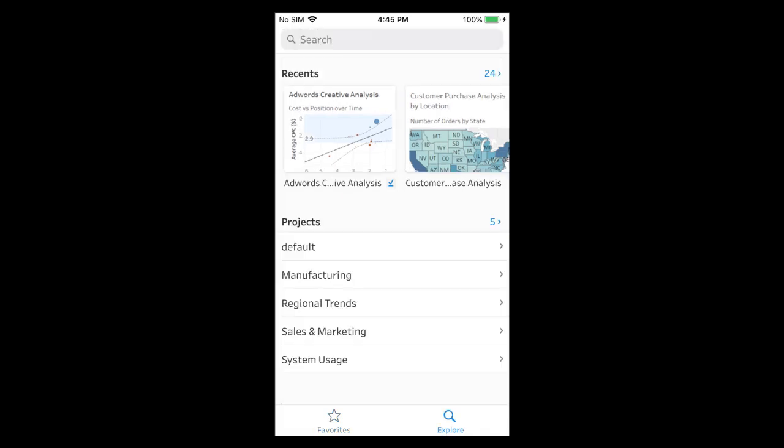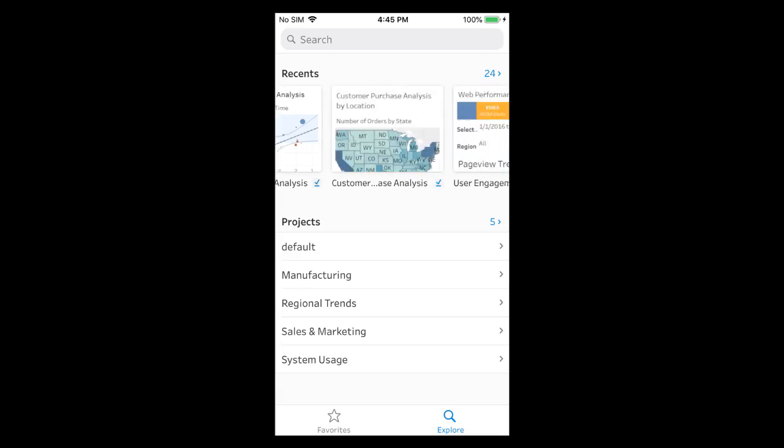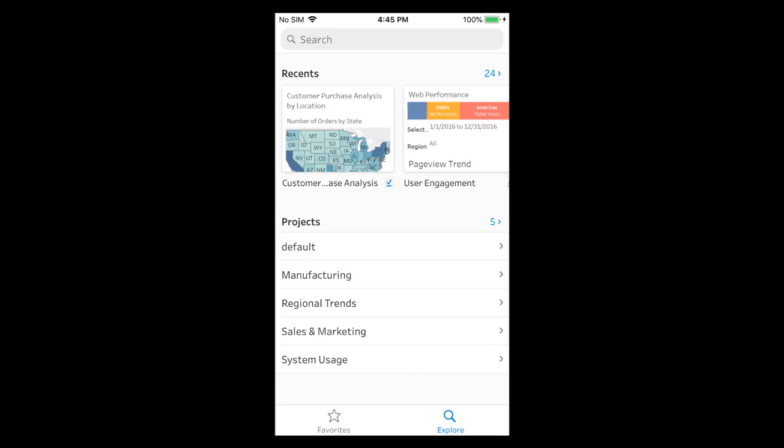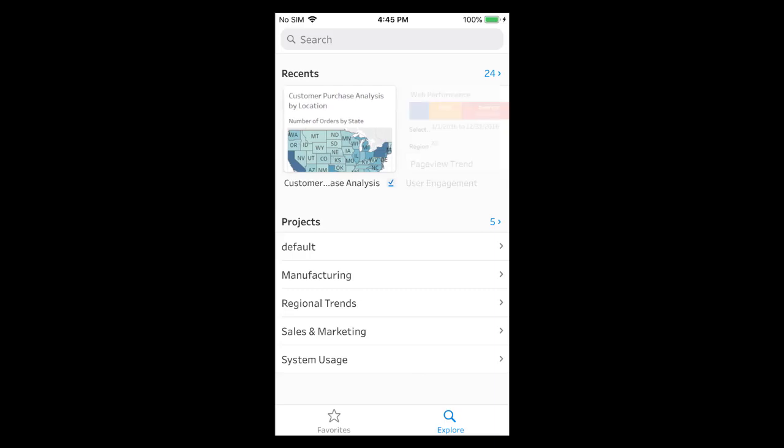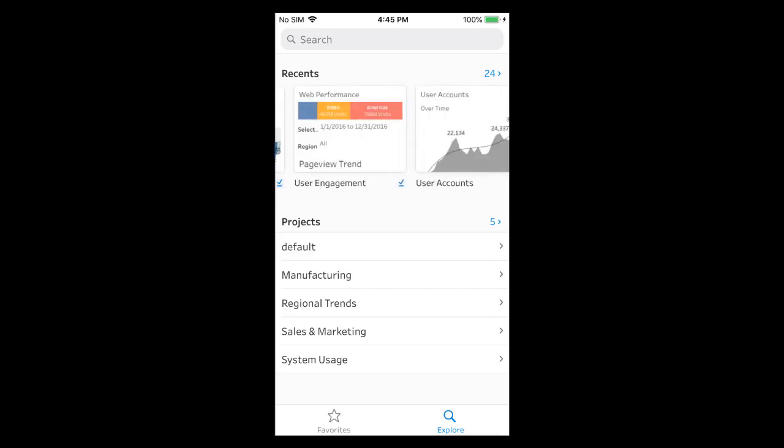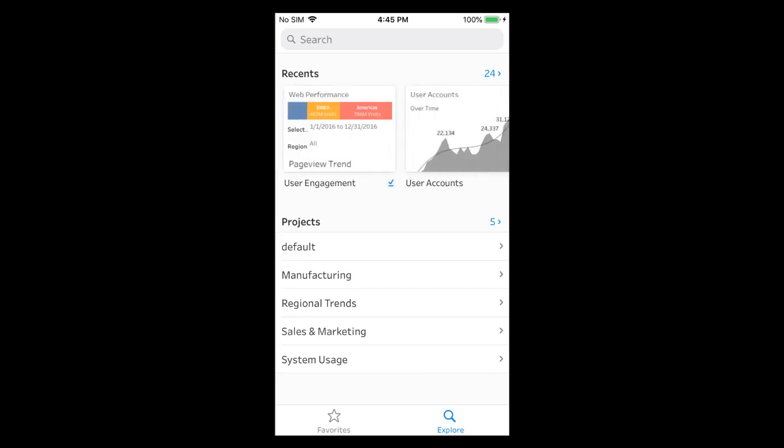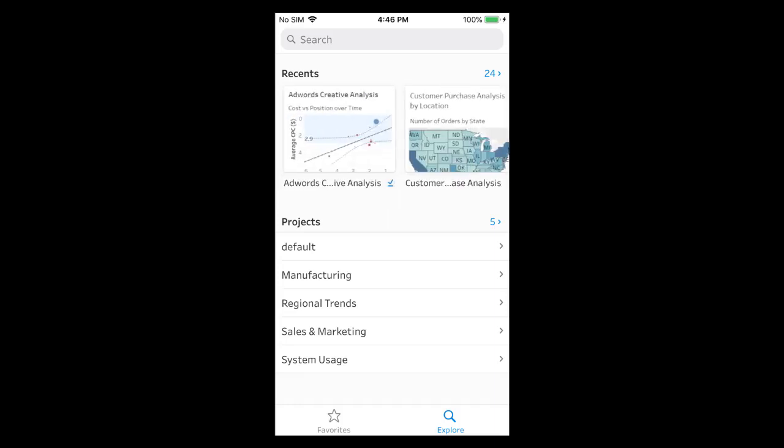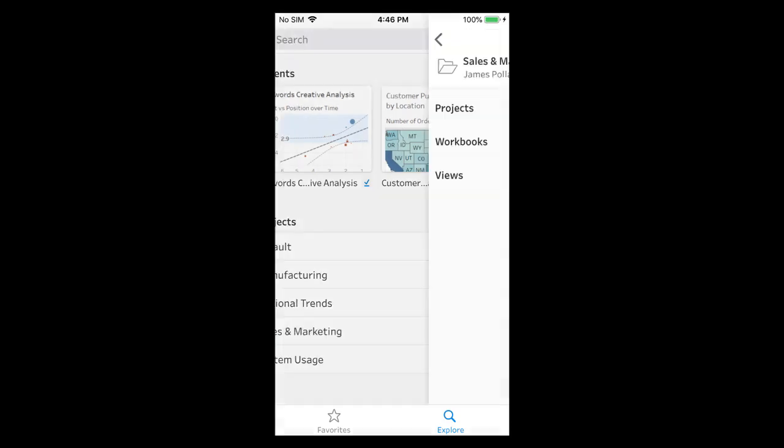We tap on explore to browse the content within a site. At the top we see the content that we have accessed recently. Below that we see a list of top-level projects within the site. We haven't accessed the Superstore sales workbook recently. Let's tap on the sales and marketing project to locate it.